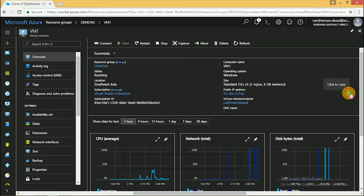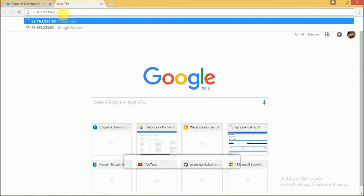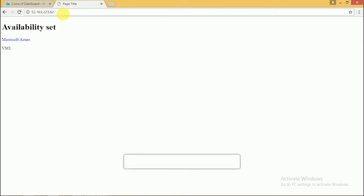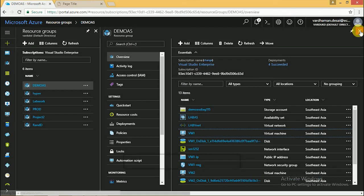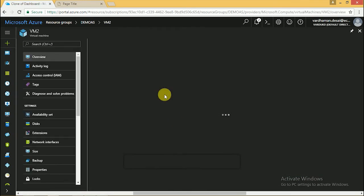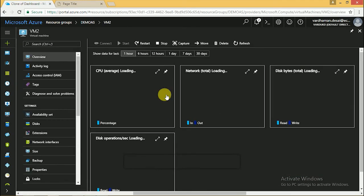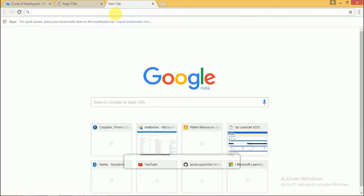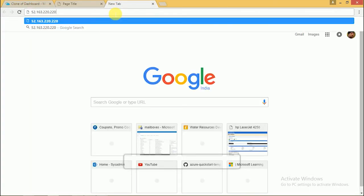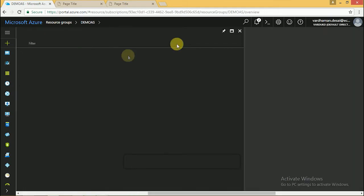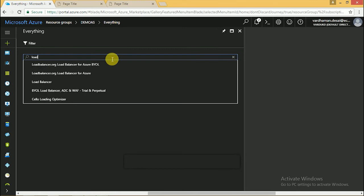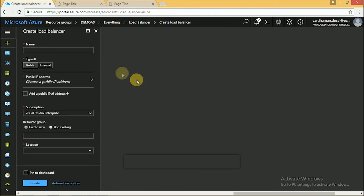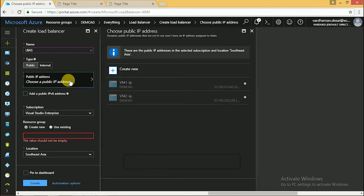Now we have to check the website from the internet. It's working for VM2. Copy the public IP address and paste it in the browser. It is also working. Now we have to configure load balancer for both VMs. Give the name and set the public IP address for the load balancer.